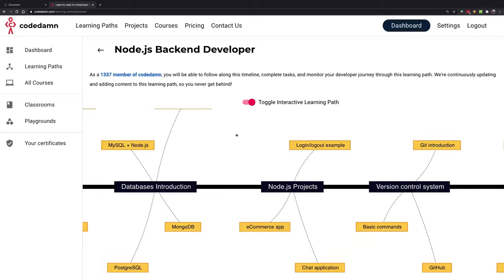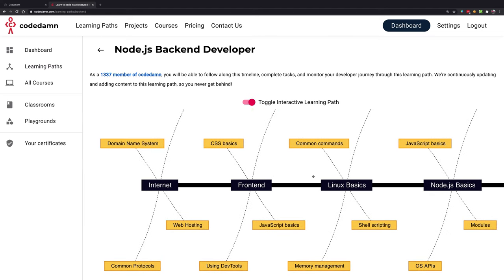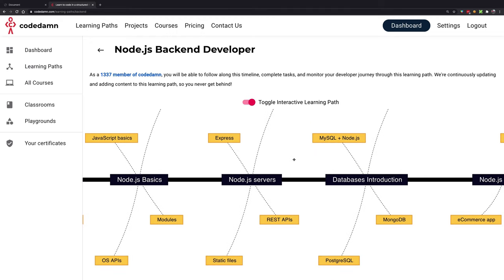Hey everyone, welcome back to another course. This is going to be a short one on a simple Node.js project — a login/logout project. You are watching one of the modules of the Node.js back-end developer learning path. If you want to become a good back-end developer, you can start following this learning path. The link should be in the description below if you're watching on YouTube, or on CodeDamn itself.